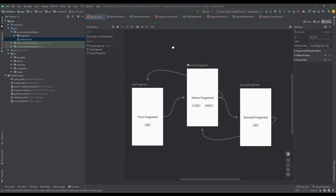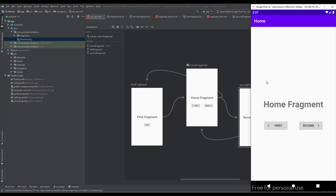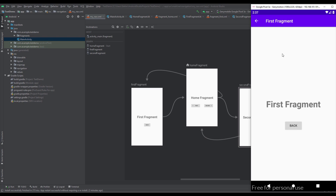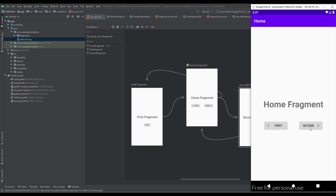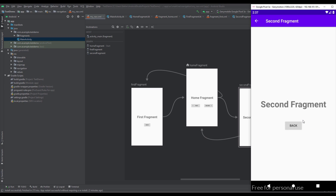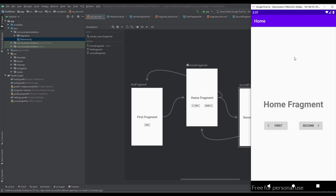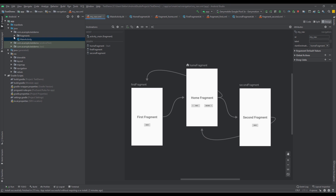This project will be available for you to download in the video description. As you can see, when I click to navigate to the first fragment I get navigated there, and when I click second I get navigated to the second fragment. That works, but we don't have any transition animation. We're going to create transition animations that will look similar to a bottom navigation view — moving fragments from the left and right sides.